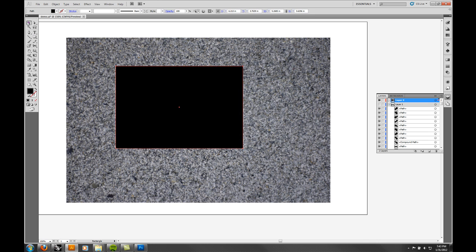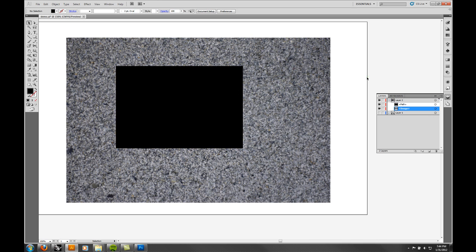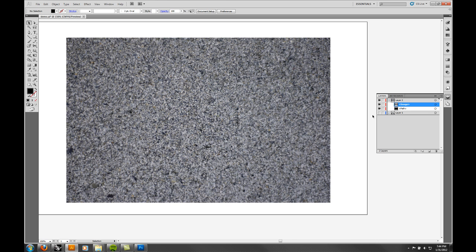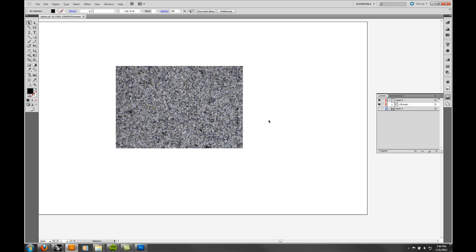Just for the demo I'll draw a shape here. If you have a shape that's above a picture — above it in the layer order — and you send it to the back by right-clicking and choosing Arrange > Send to Back, now the image is above it. I want the path above the image. So I drag the path above the image in the layers, select both of them, right-click, and say Make Clipping Mask.